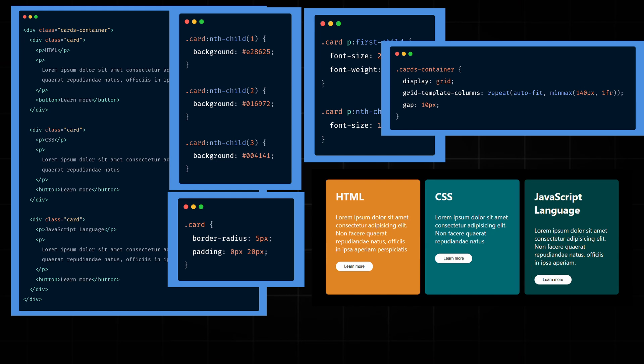Here is where SubGrid shines. It's a property that helps us make all the elements align perfectly across the cards. SubGrid allows a nested grid to inherit the row or column tracks of its parent grid, enabling consistent alignment between parent and child elements.